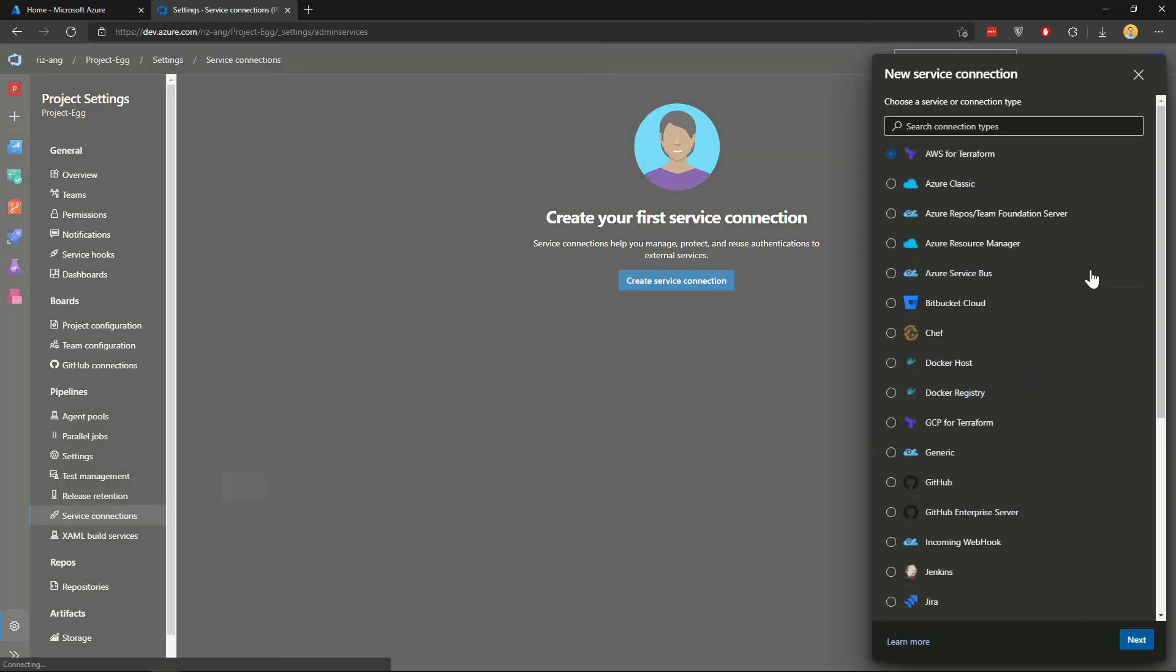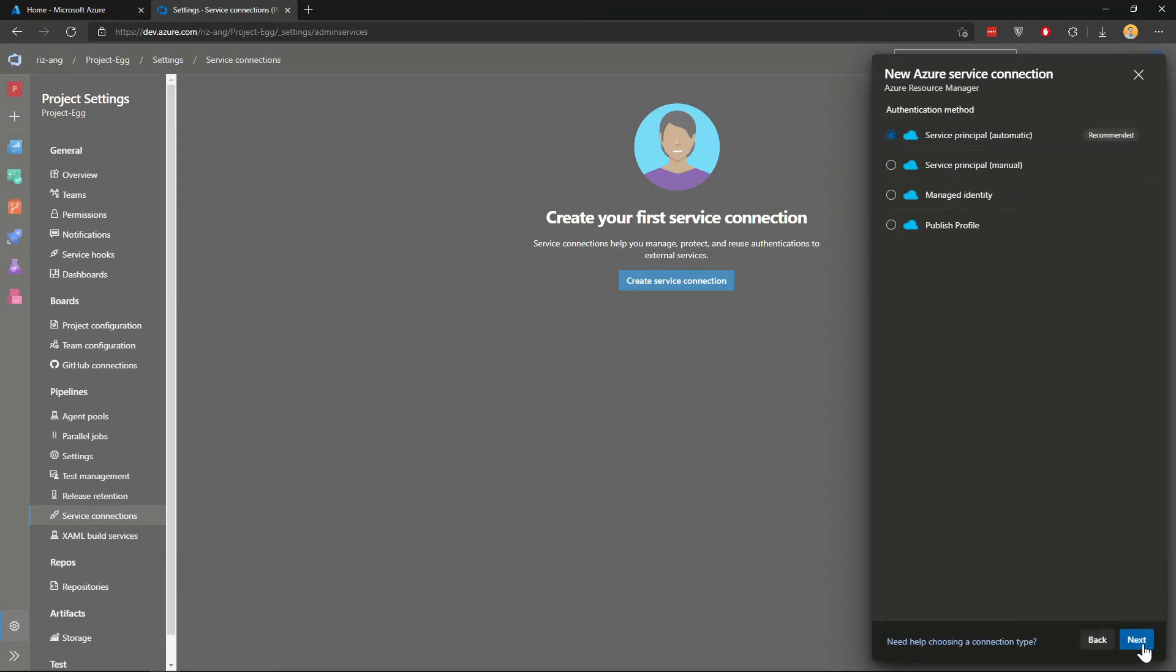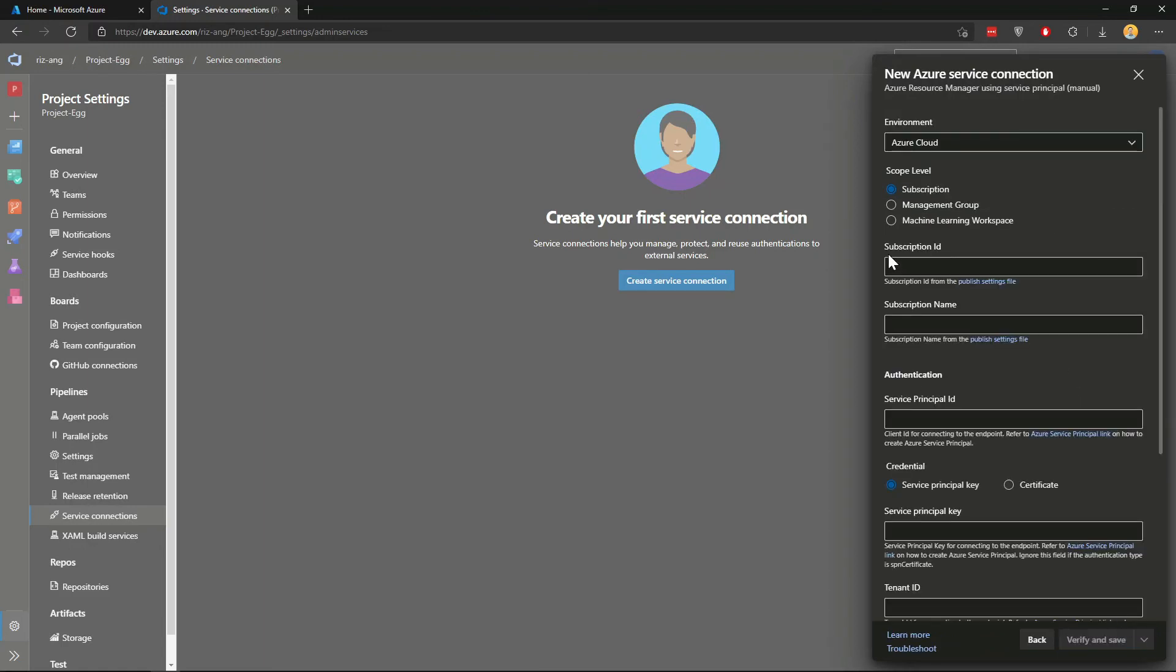Go to service connections under pipelines and create a service connection. Pick the fourth one, Azure Resource Manager. I'm going to pick manual - you can pick automatic which will let you search your subscriptions, but I'm picking manual because it's easier to demo. Click next.